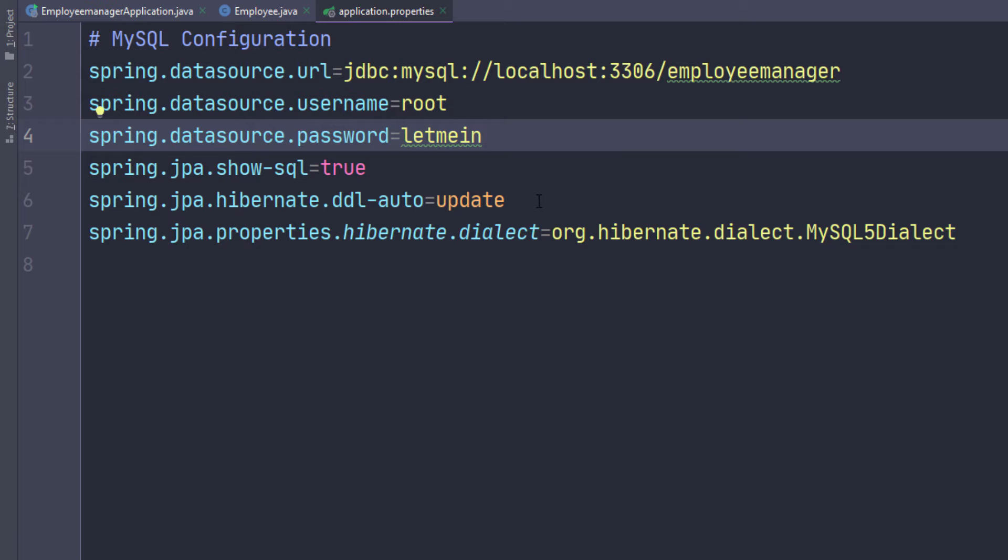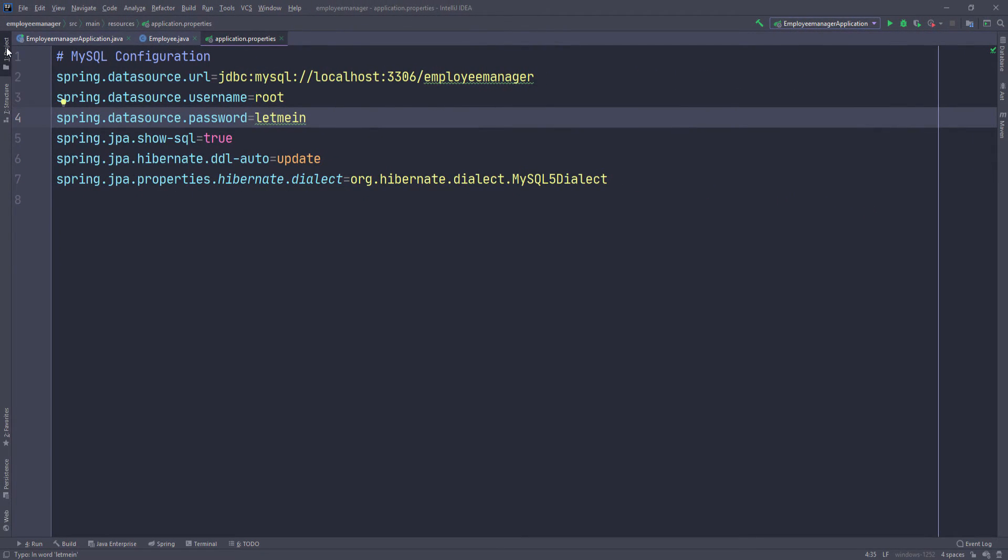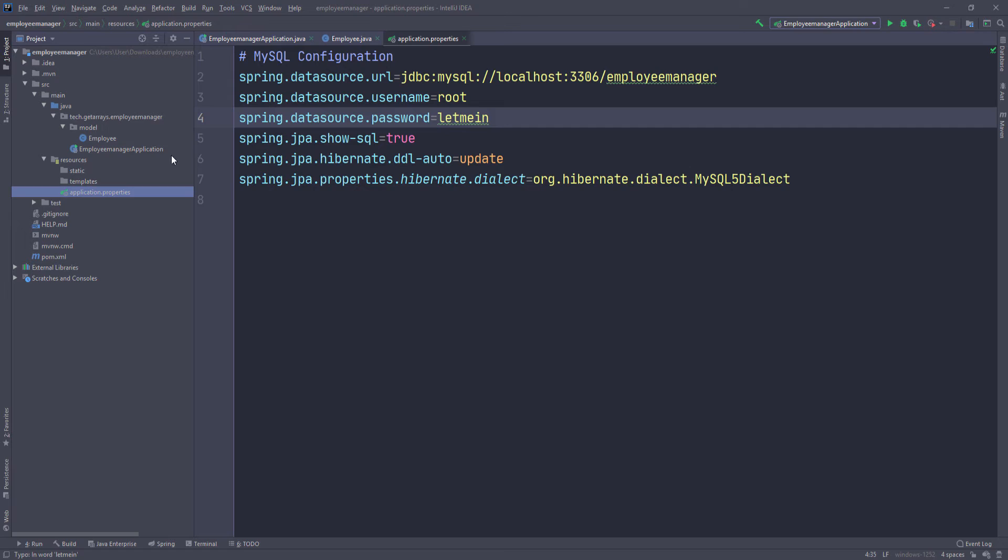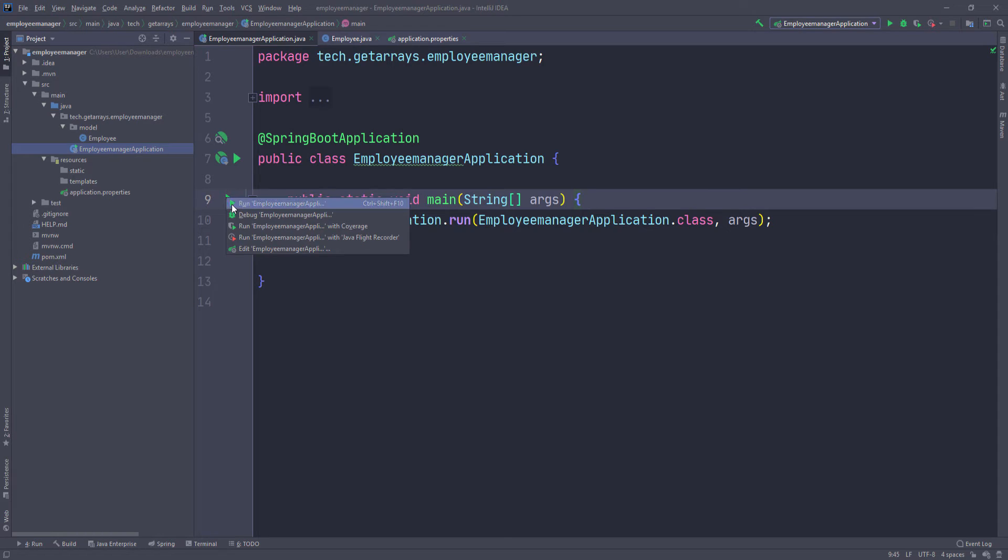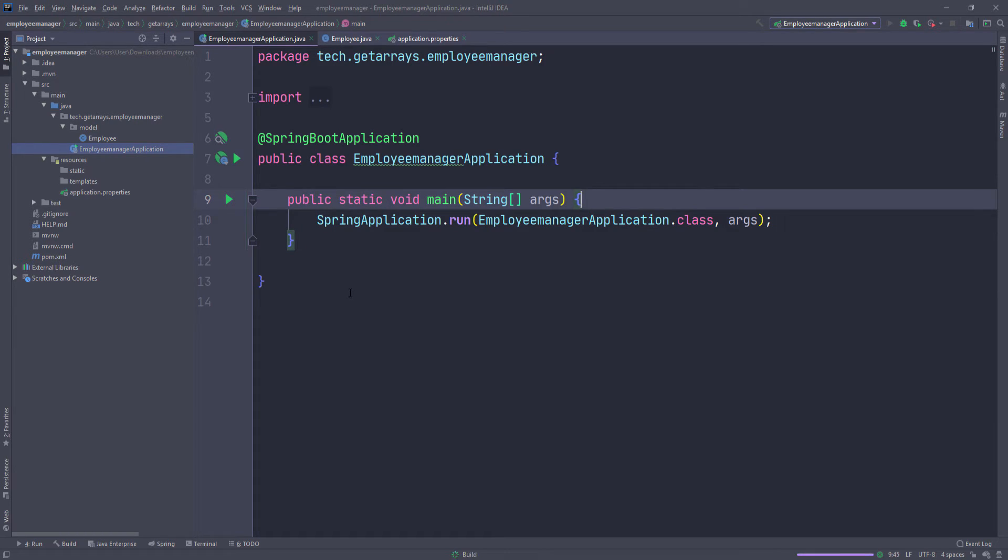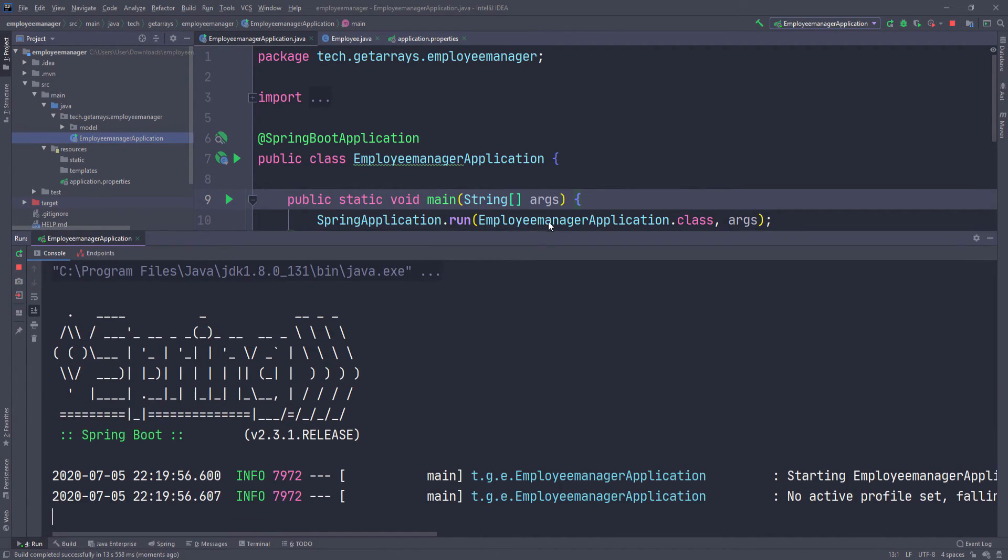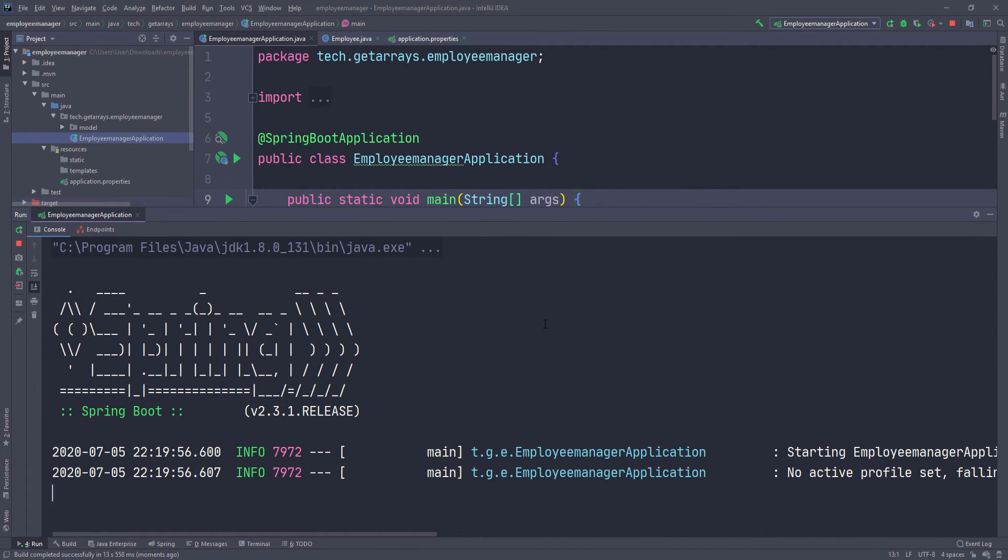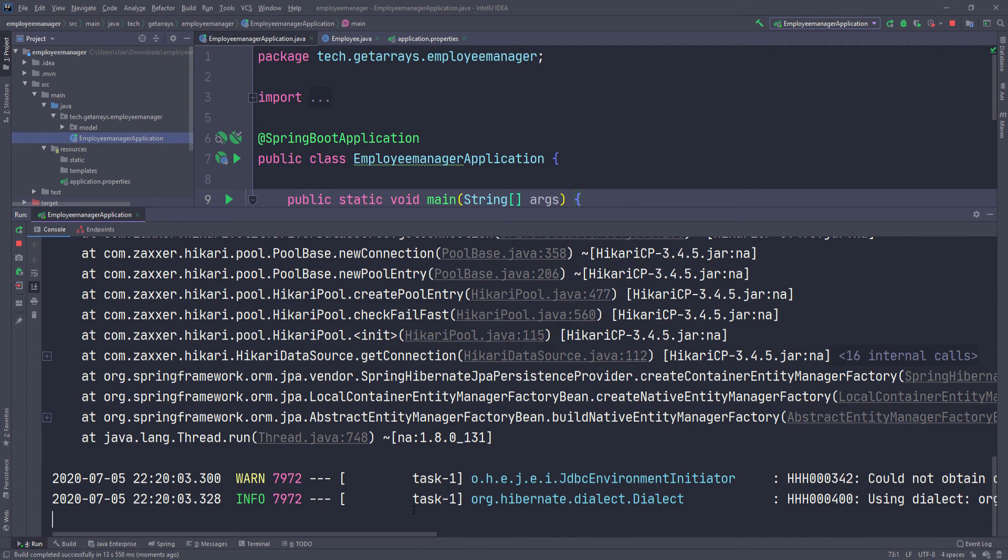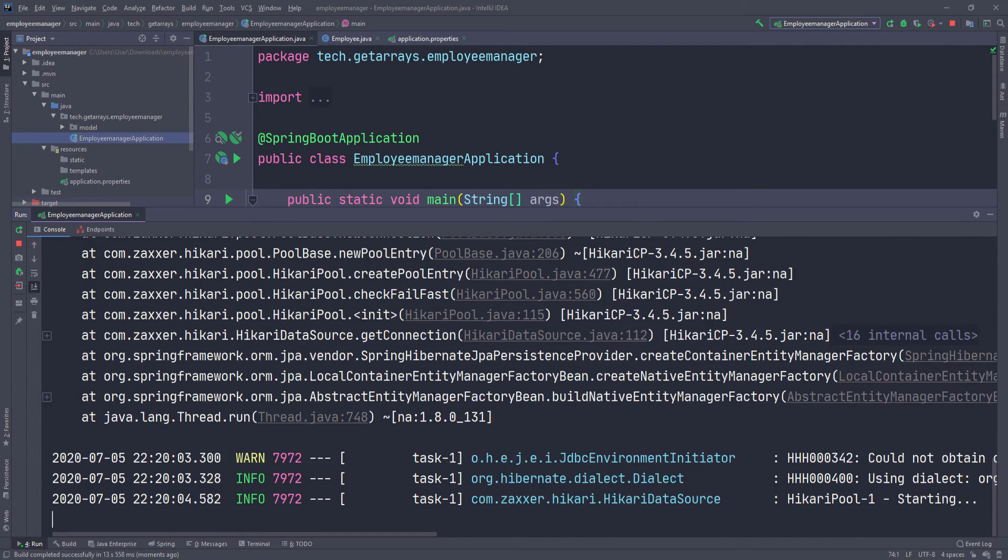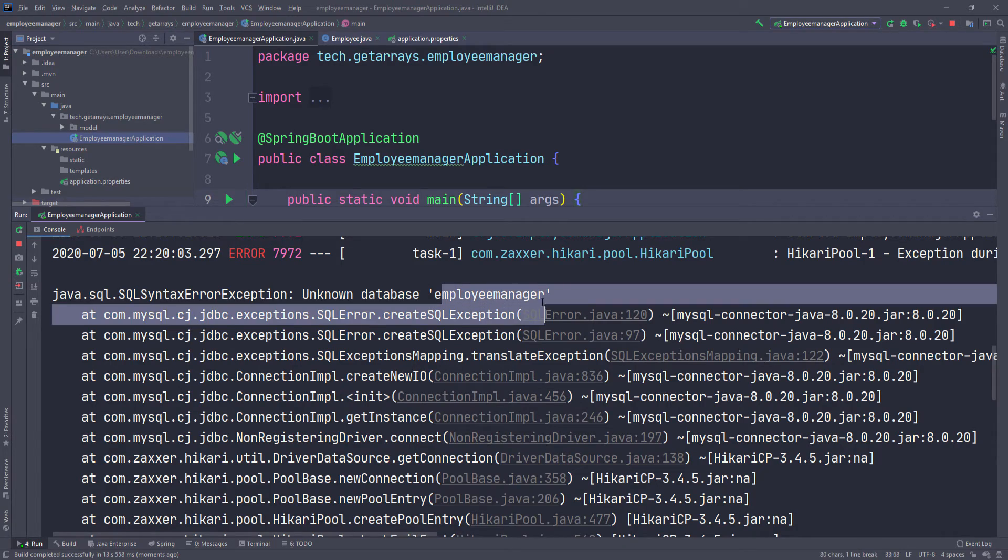At this point now we can run the application and see what happens. I don't know what's going to happen yet, so let's go ahead and give it a try. I'm going to go into the main application class, which is this class right here, and then I'm going to click on this green arrow here and then click on run. We're going to let this come up. It's coming up, let's see what we have. Okay, so it started and we got an error. It says database employee manager is unknown. The app runs fine, but we don't have that actual employee manager database created.